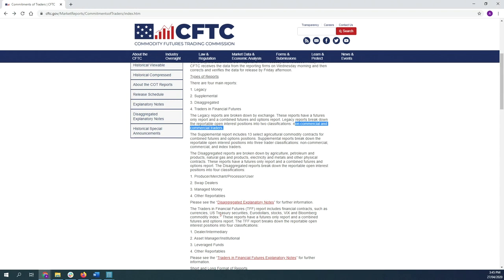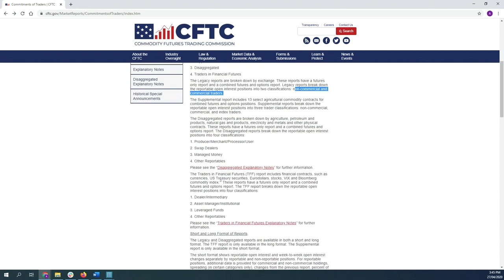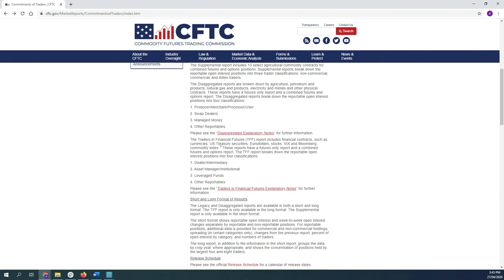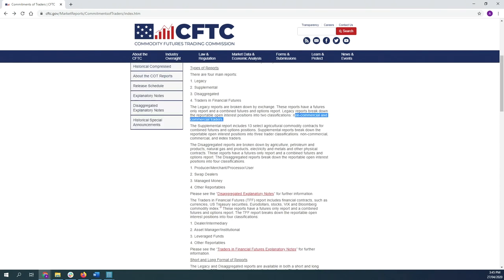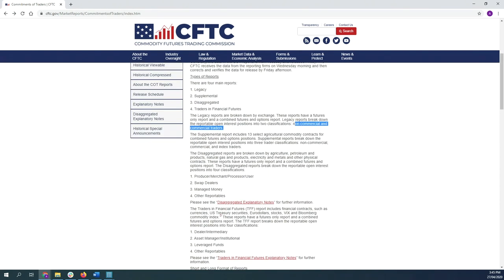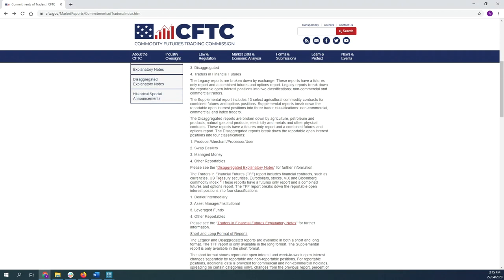To the second part of your question, what about the assets and institutional positions? Those are actually already included in the non-commercial section. The difference is just in the reports. We know that the legacy report basically just looks at commercials and non-commercials.